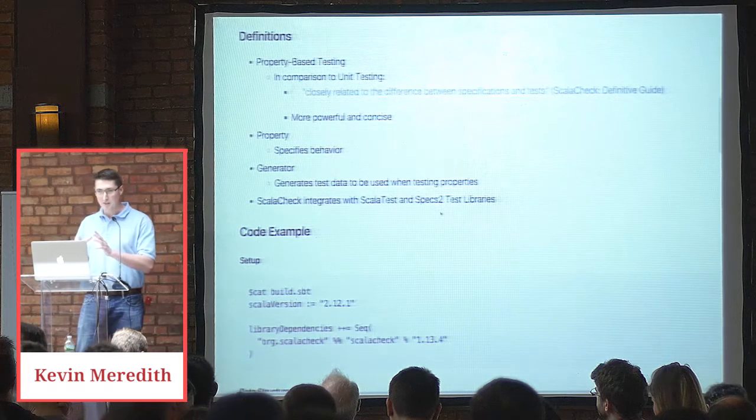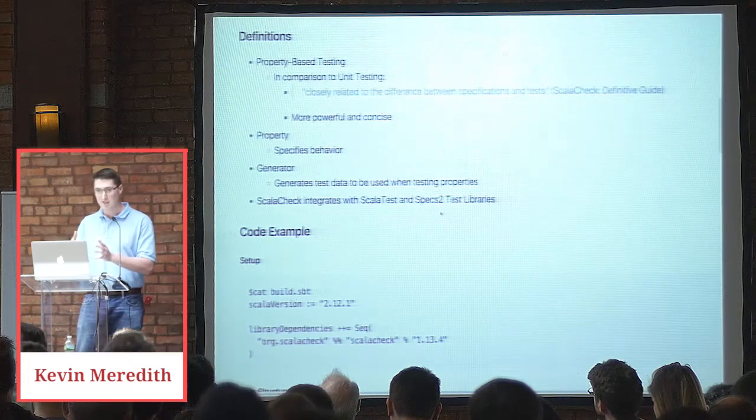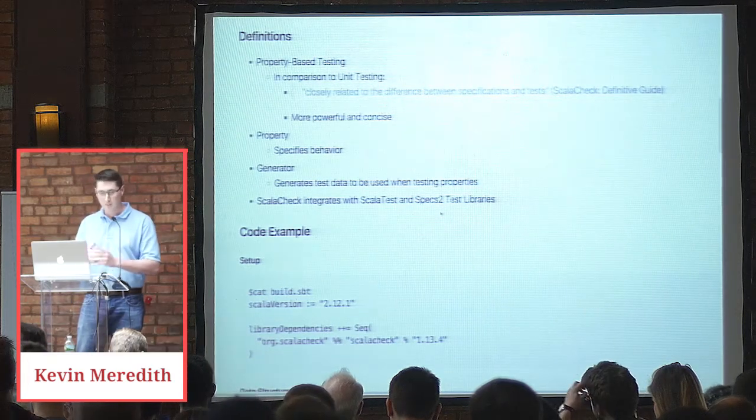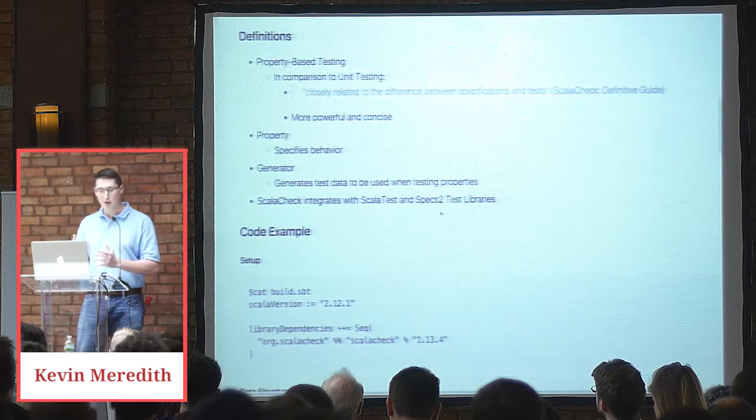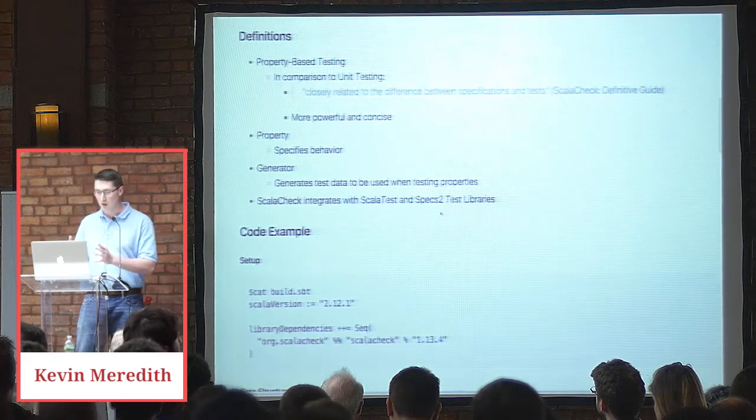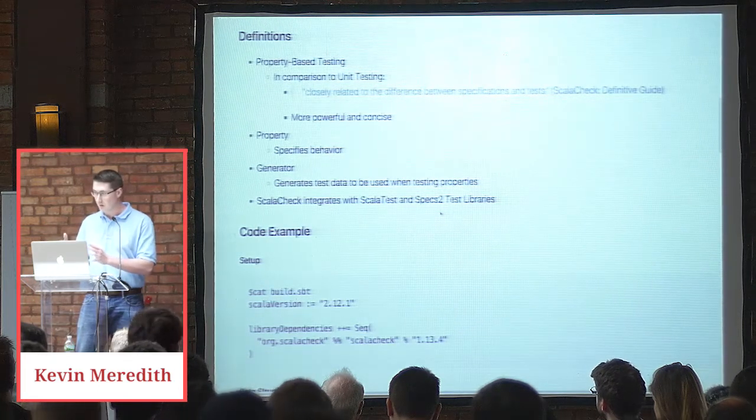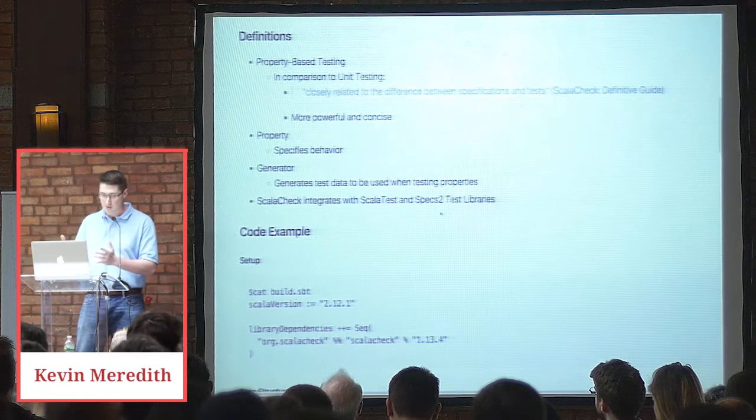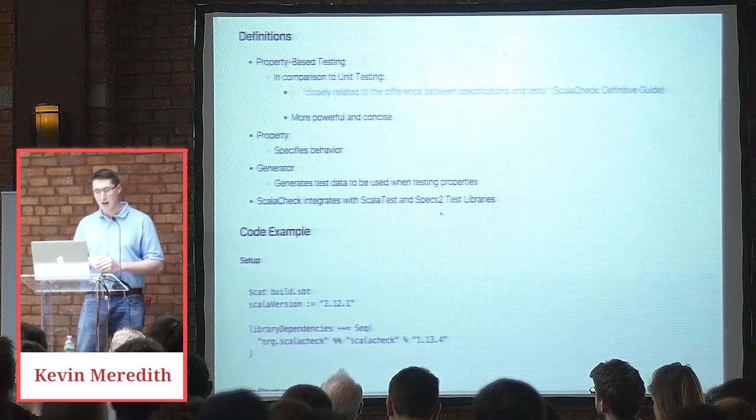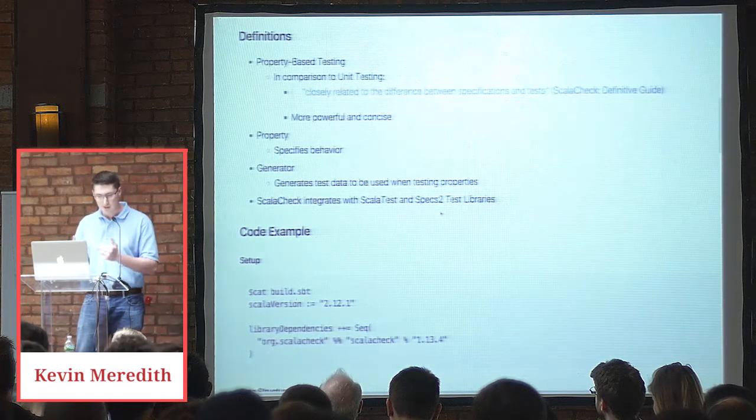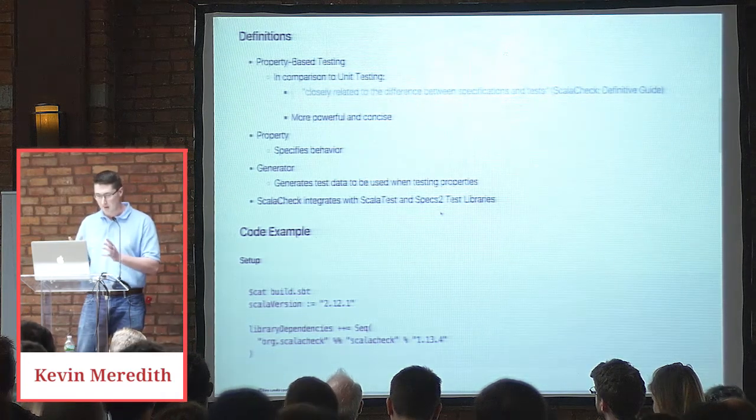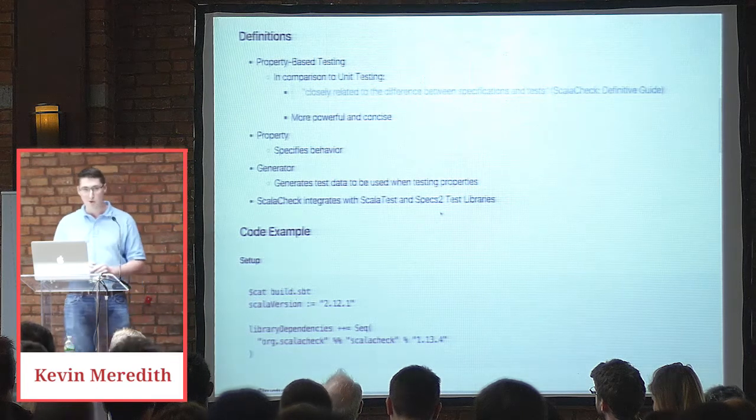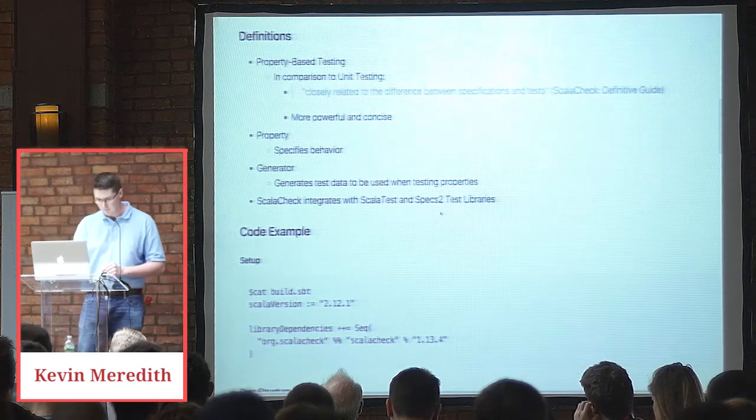So property specifies behavior, so it would be the specification. A generator generates test data to be used when testing properties. And then it integrates with ScalaTest and specs too. And I've used it with those two libraries, no problem.